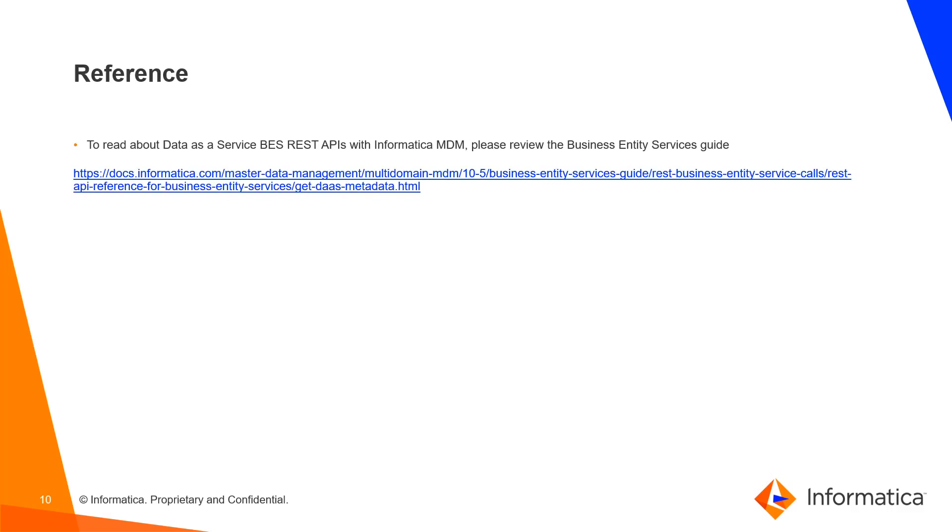Reference. To read about data as a service BES REST APIs with Informatica MDM, please review the business entity services guide.